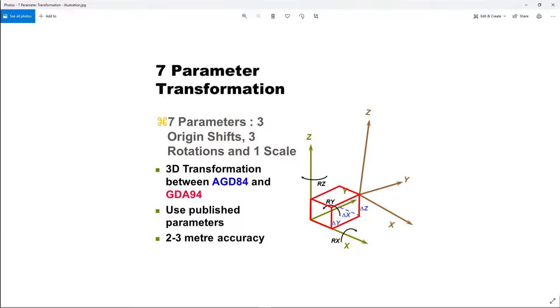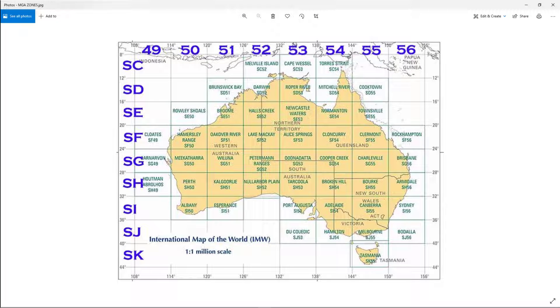Here's a map of the MGA grids for Australia. This job is down near Sydney, so we're using Zone 56.